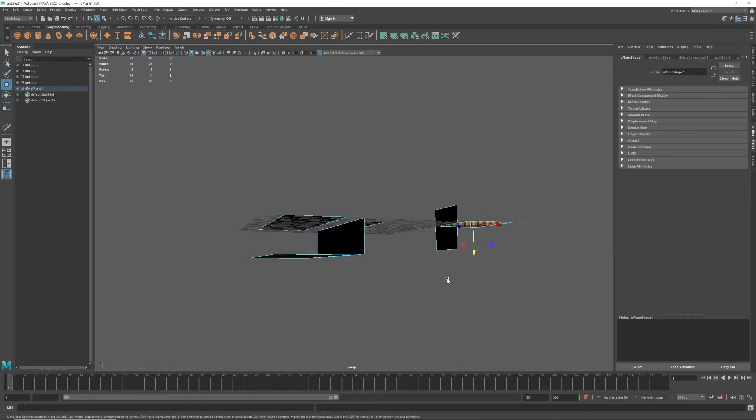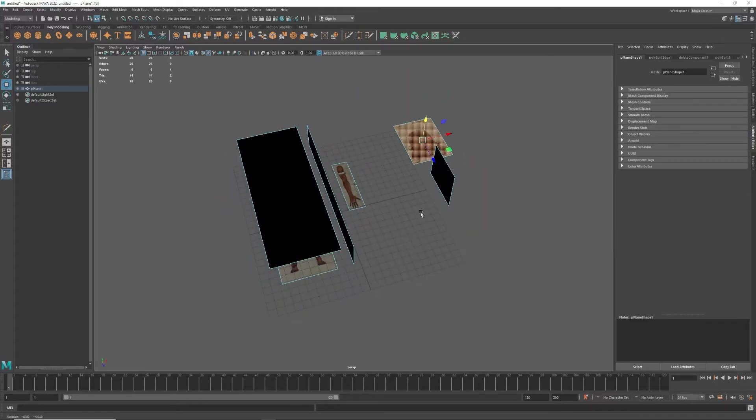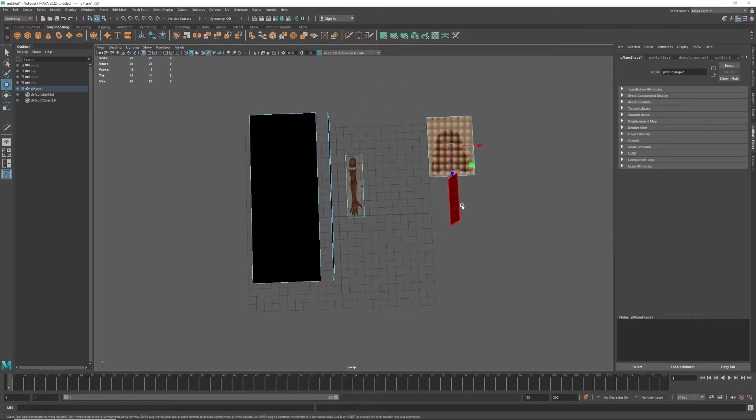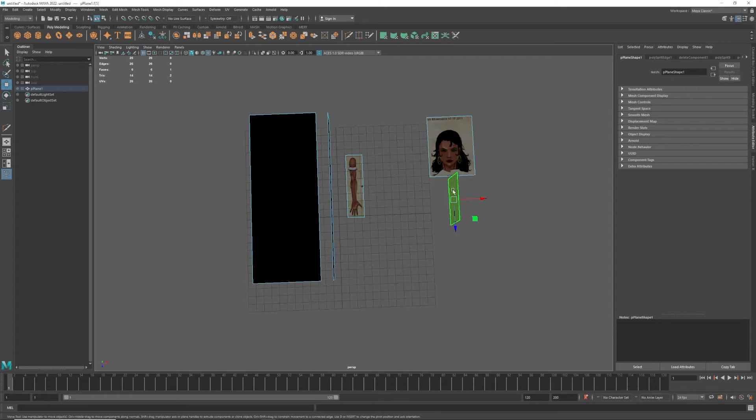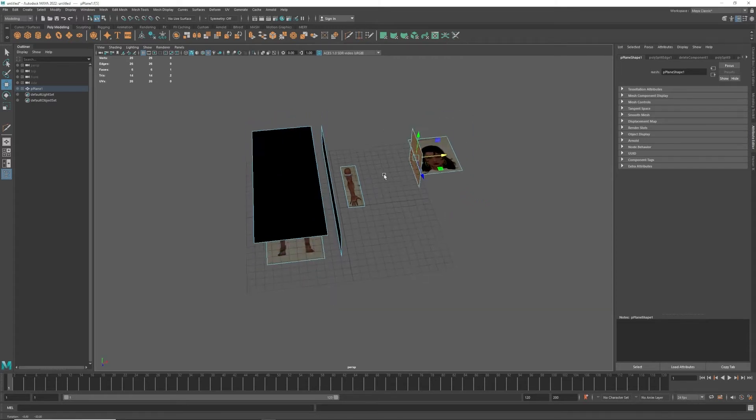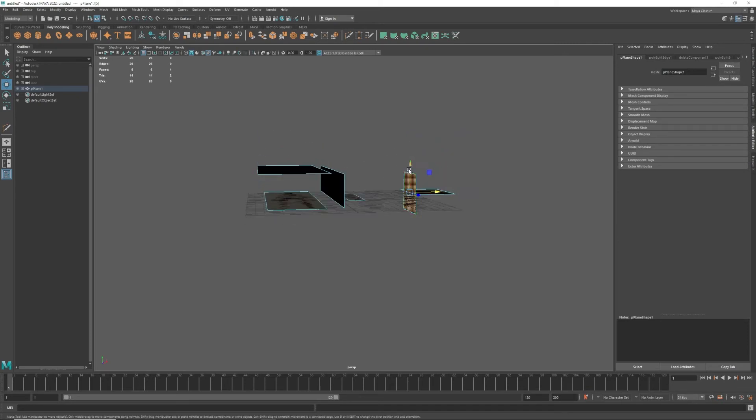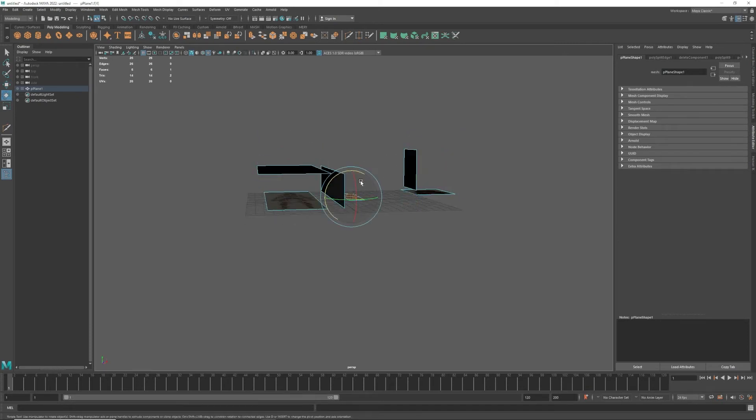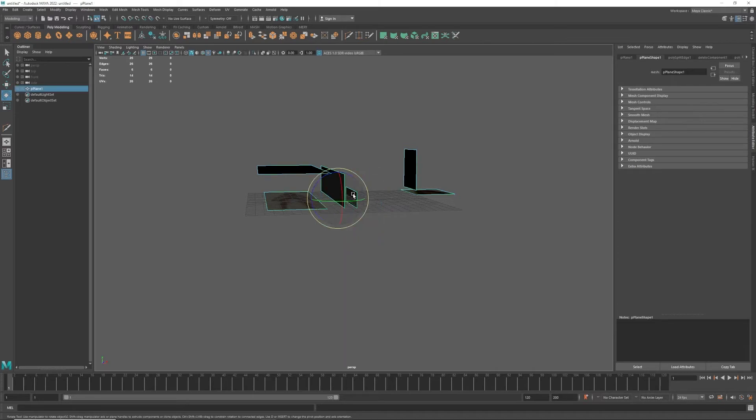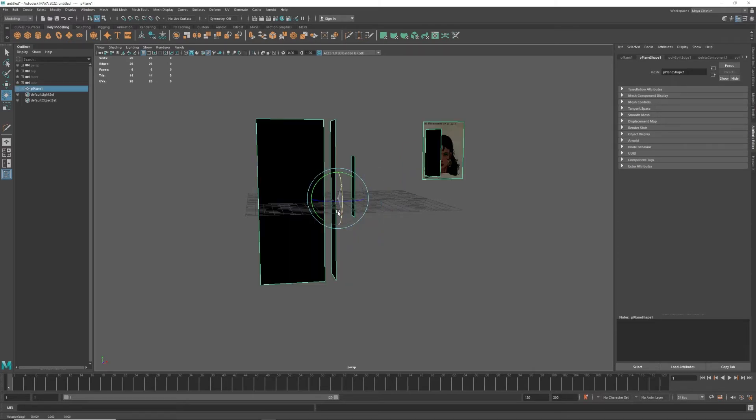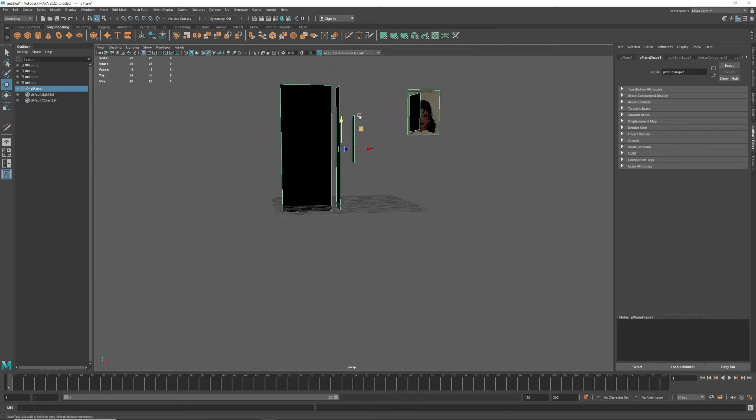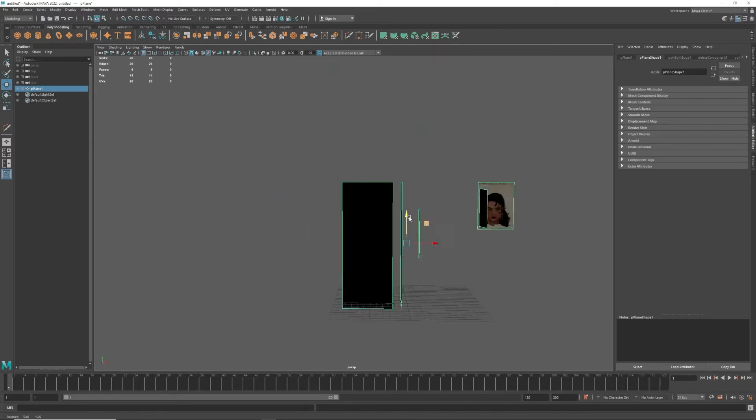Then this one here I'm going to grab this and I'm going to just move it up, so that's relatively close. Then this one I'm going to rotate it like so, and then I'm going to go into Object mode, grab the whole thing, and rotate it up and move it up above so I'm working above the grid.